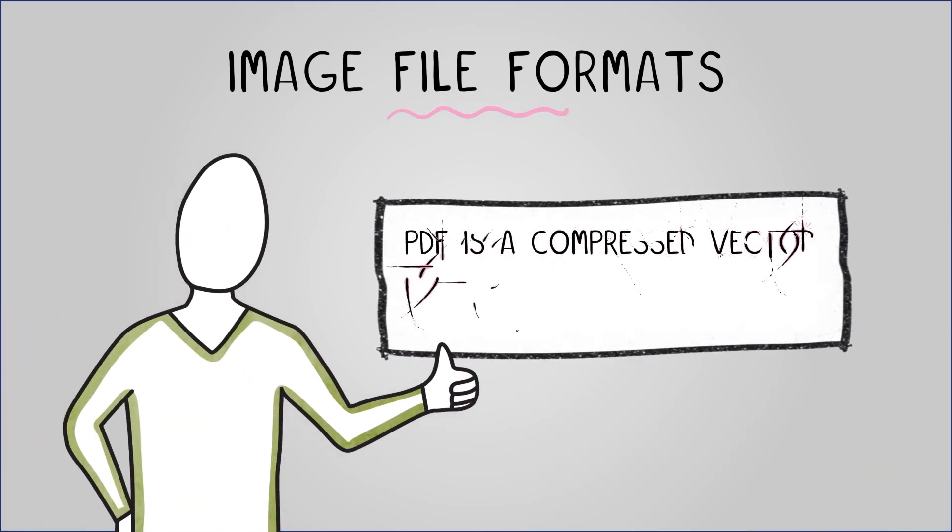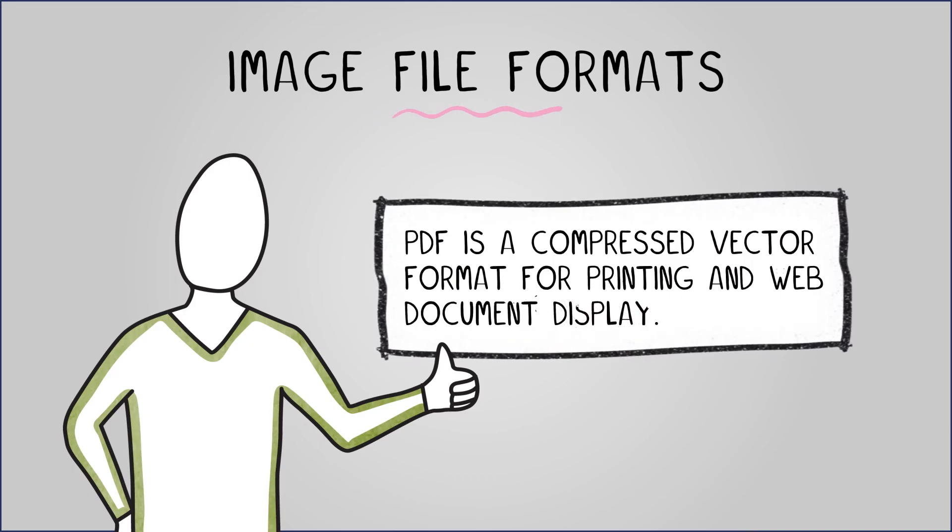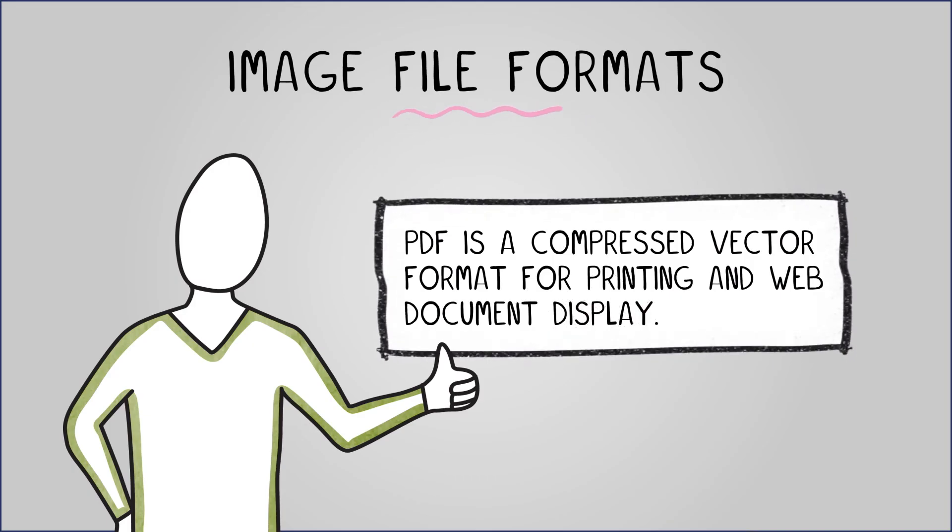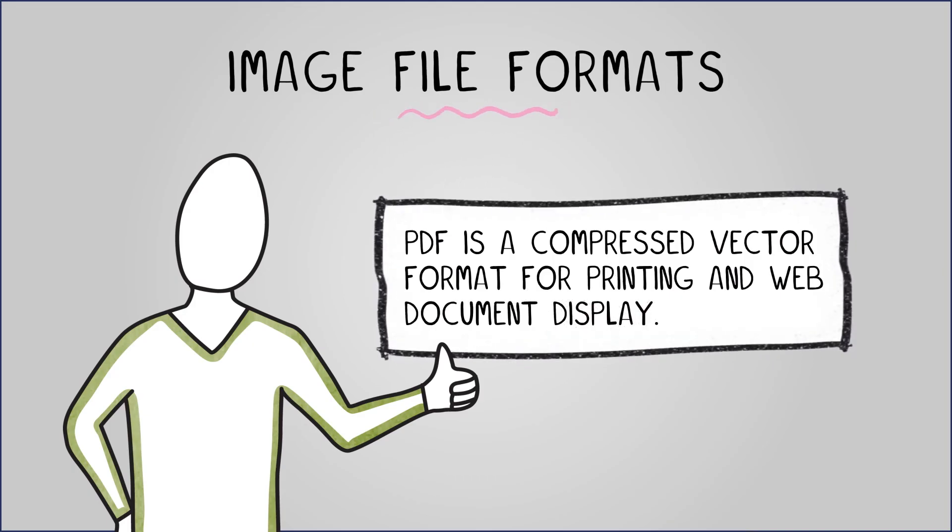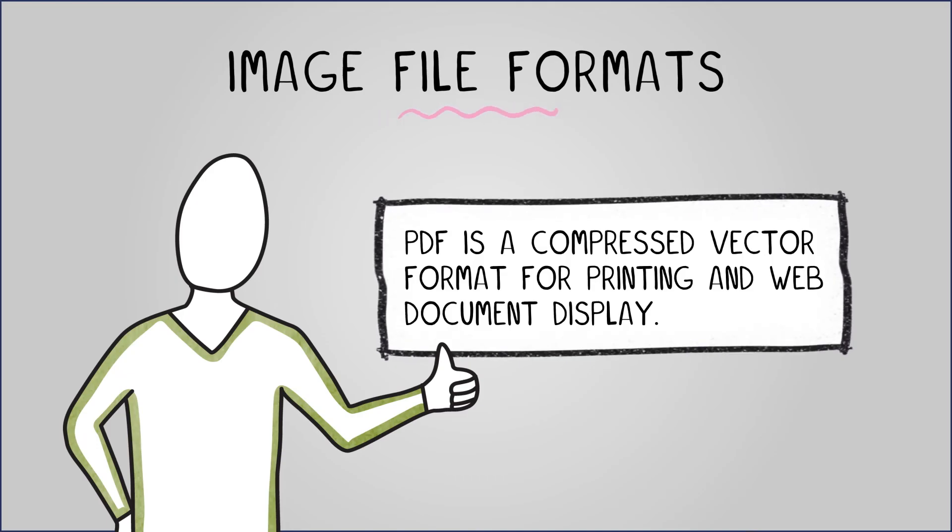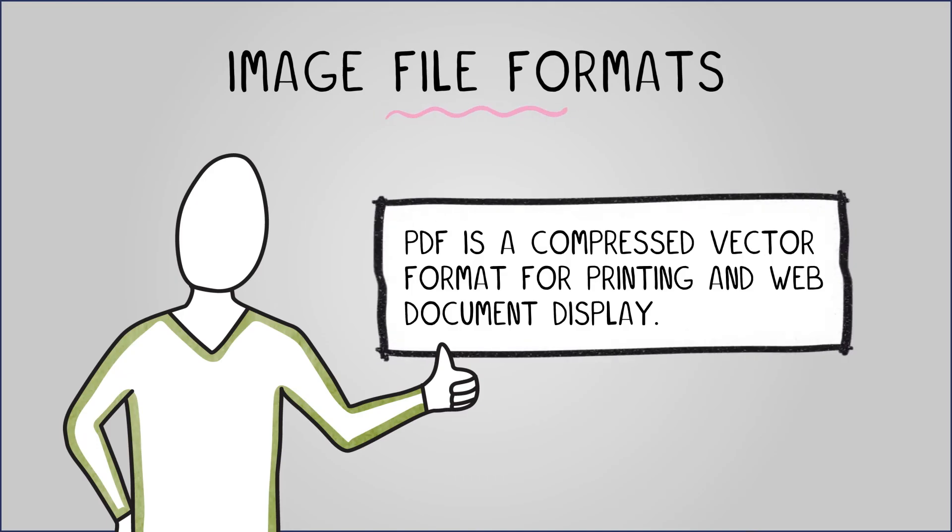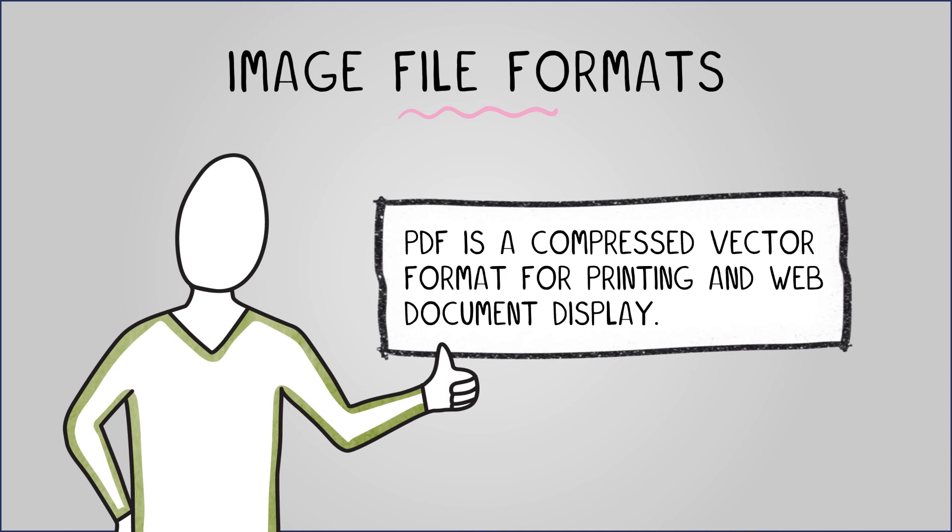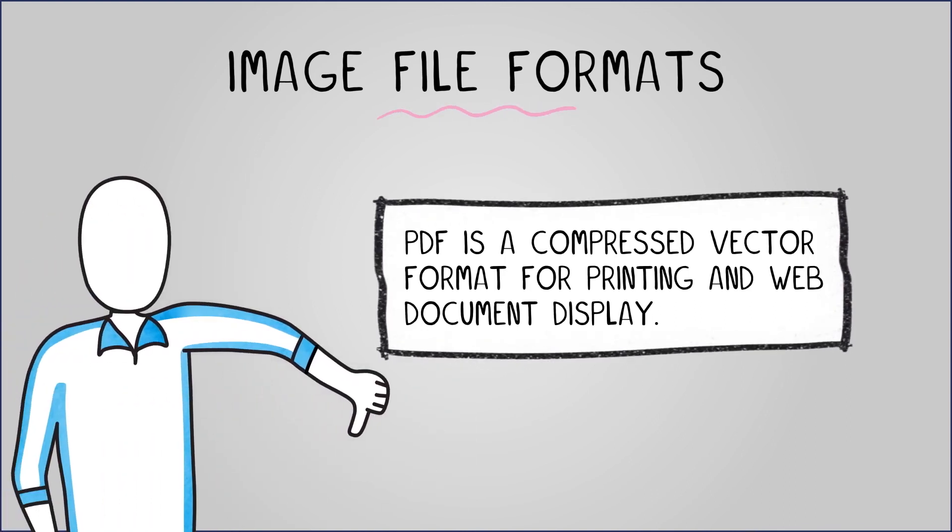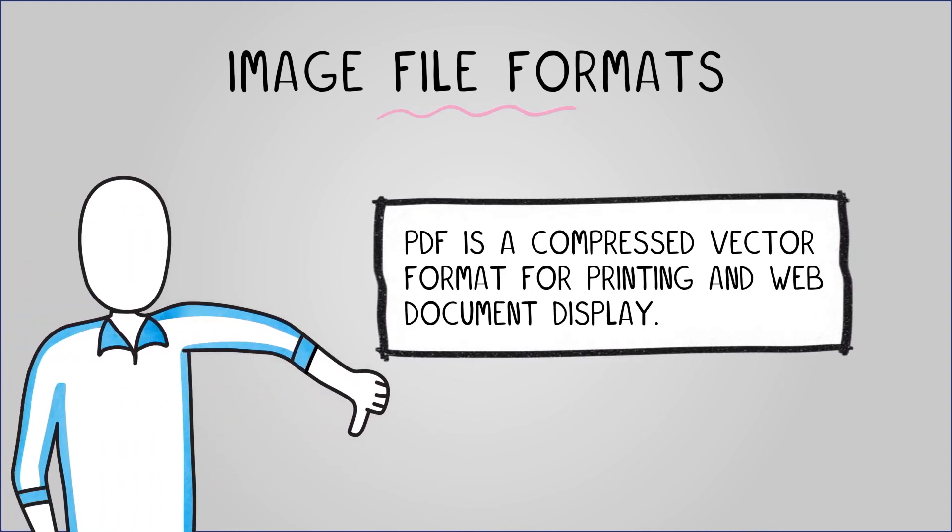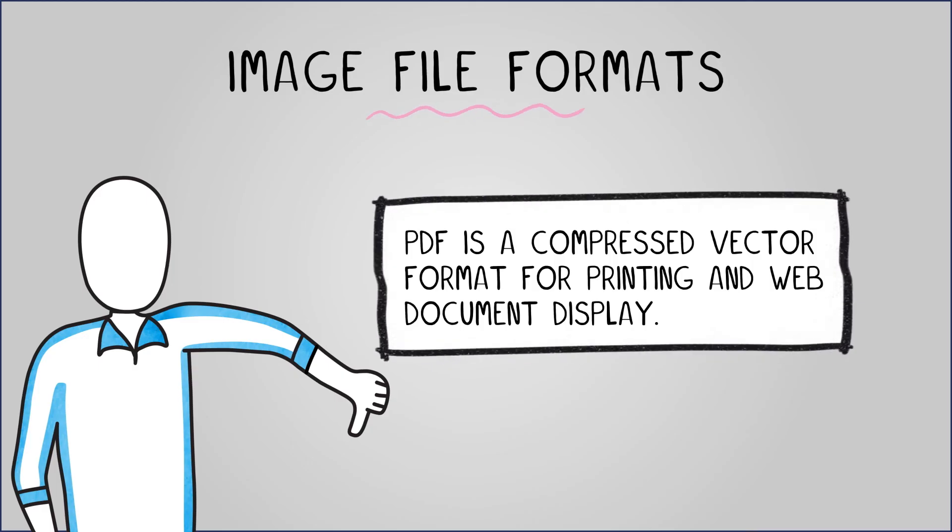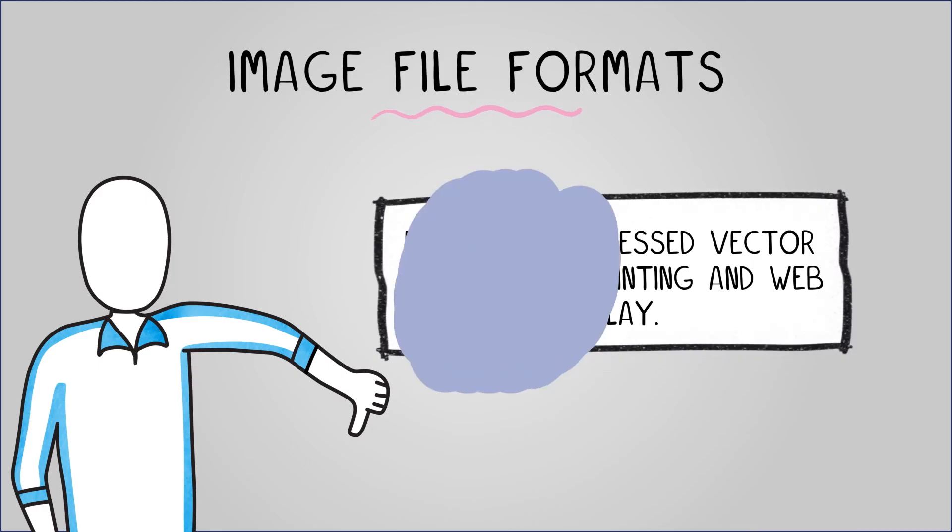PDF is a compressed vector format for printing and web document display. It ensures consistent display across devices, can contain raster data and offers excellent compatibility while compressing to smaller file sizes. However, PDF images cannot be directly edited requiring the original image to be retained in another format.